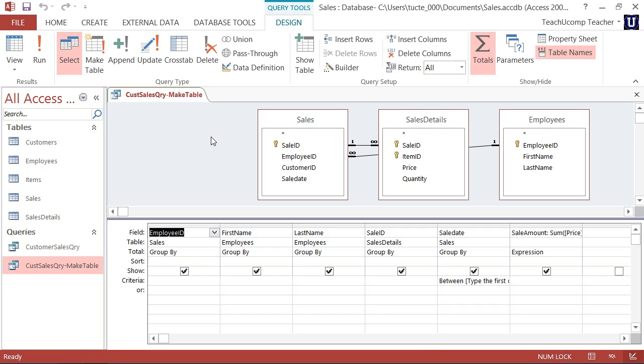Since the basis of the MakeTable query is a standard select query type, you can restrict the columns and rows that are displayed in the new table by picking only the fields that you wish to view and applying query criteria.